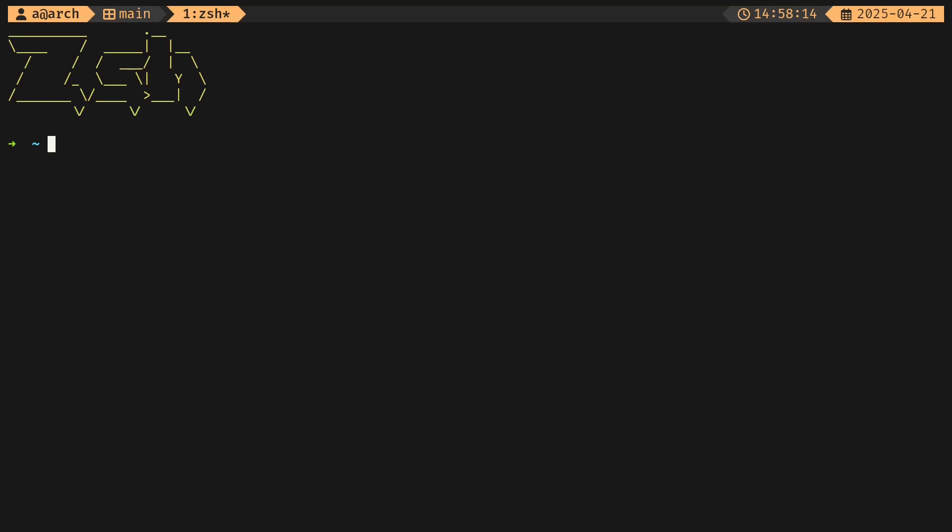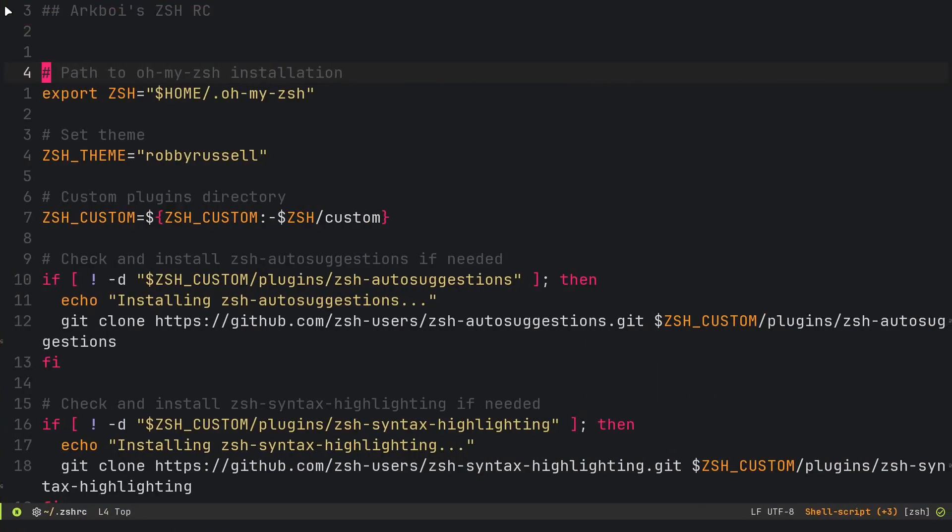I've also installed the git plugin which gives us some aliases like GC for git commit or GA for git add, all of that jazz. That's pretty much it for the ZSH configuration.